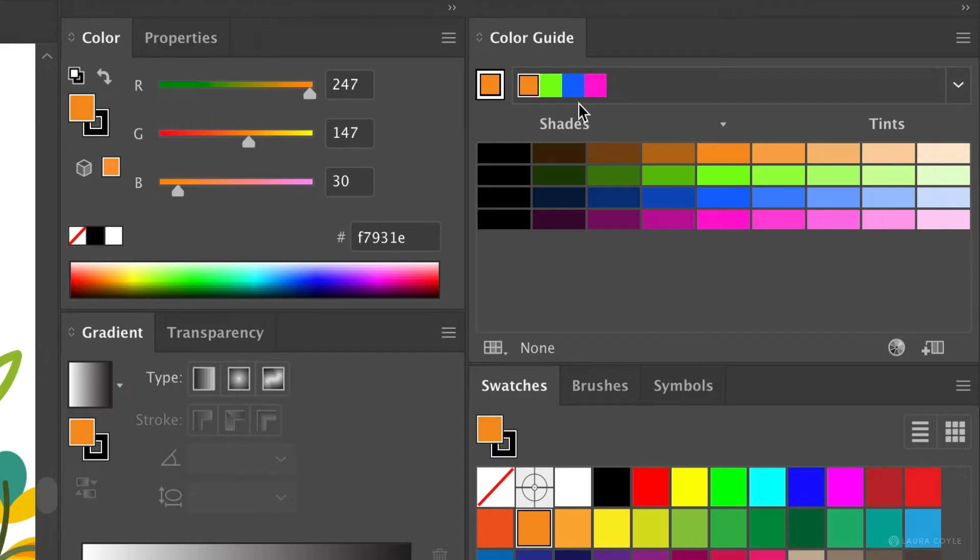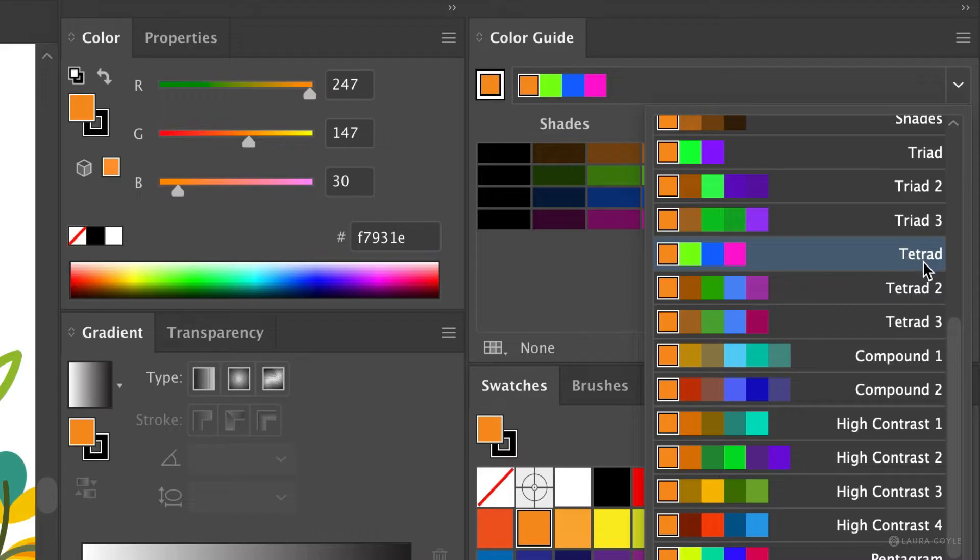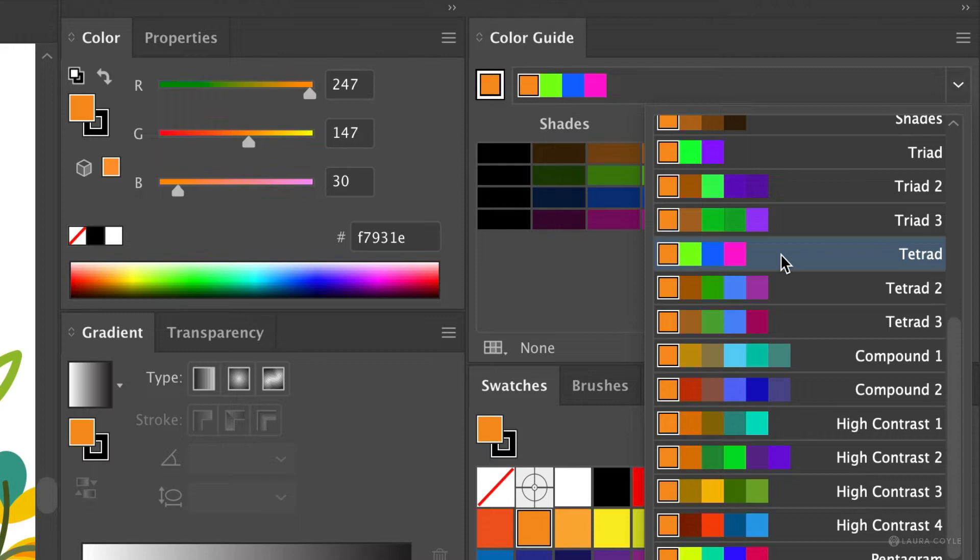These other colors next to the base color are generated by the color guide panel by applying a color harmony rule. And these are presets that you can select from this menu here. So our current harmony rule is set to tetrad and you can see it's highlighted in the menu here. So this preset gives you three other colors based on that orange.